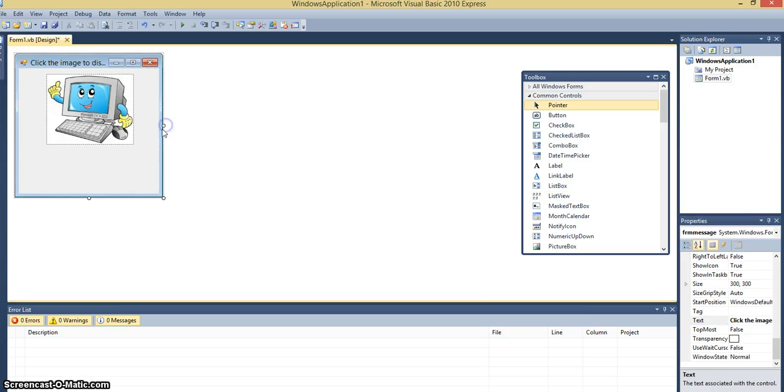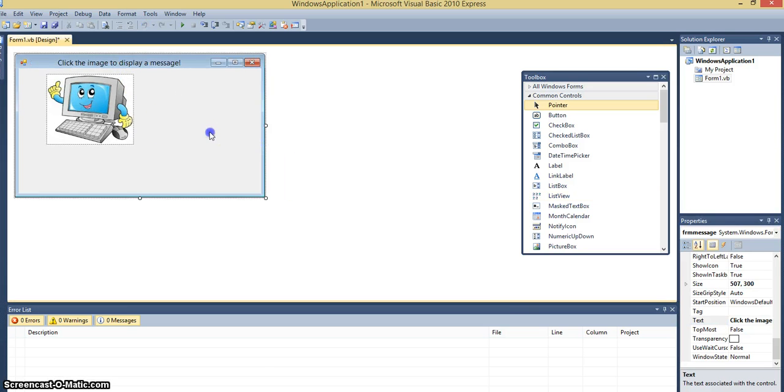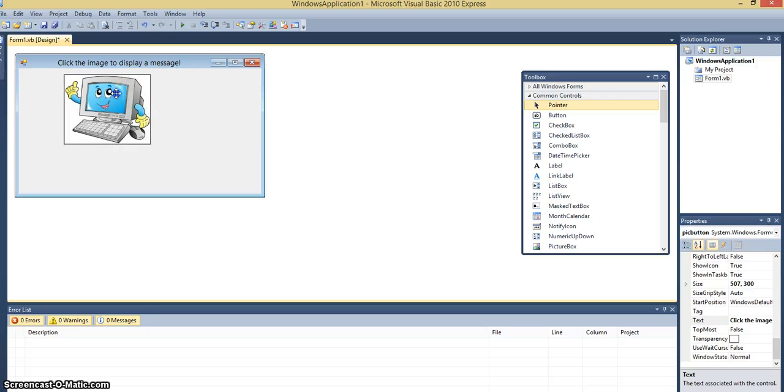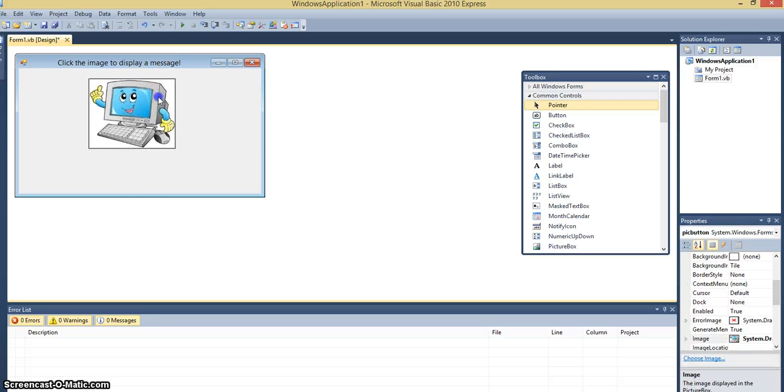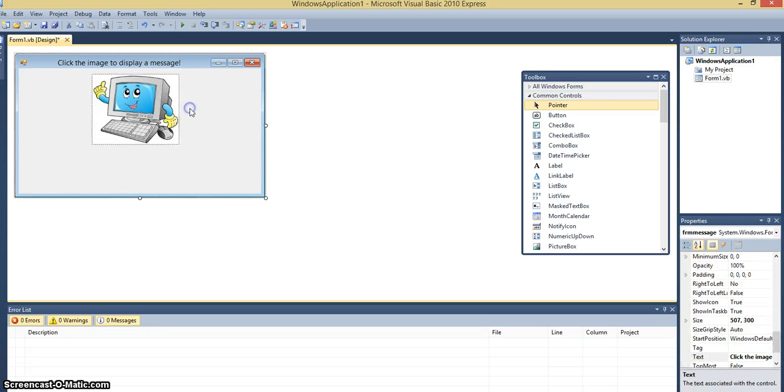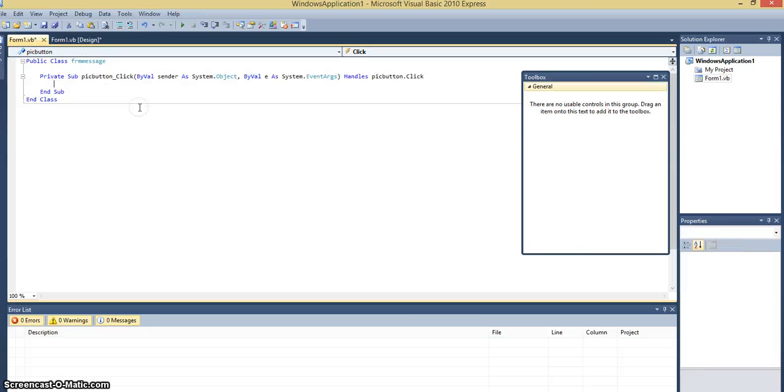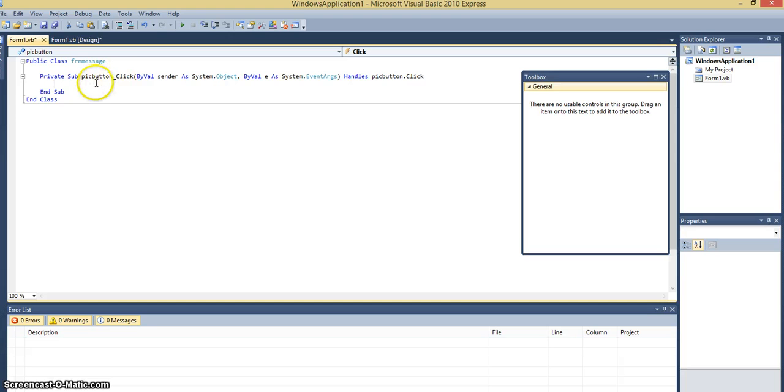I'm also going to resize my form. There we go. OK, so double click on your picture. Now, as soon as you double click on the picture, it actually becomes like a button.